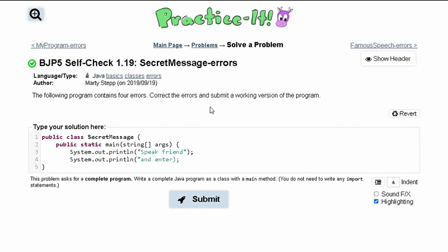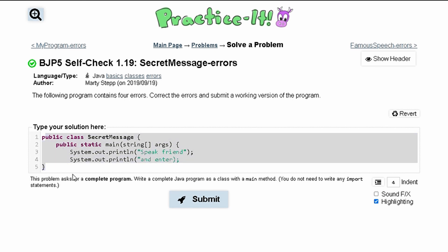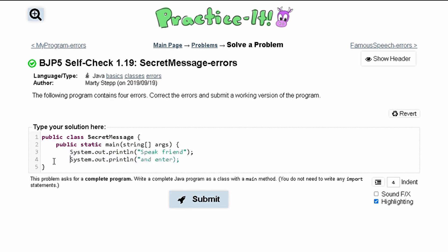For practice, self-check 1.19: secret message errors. The following program contains four errors. We need to correct the errors and submit a working version of the program. We're given this as our current solution, so we can look through this line by line.